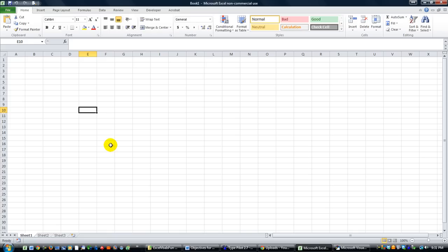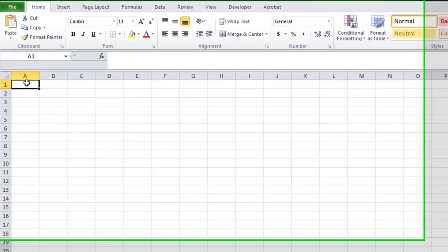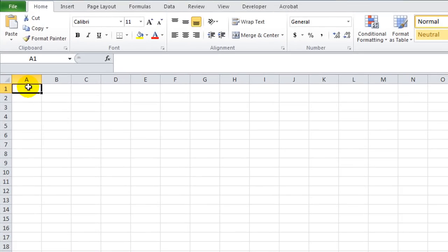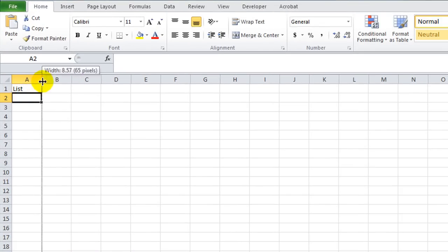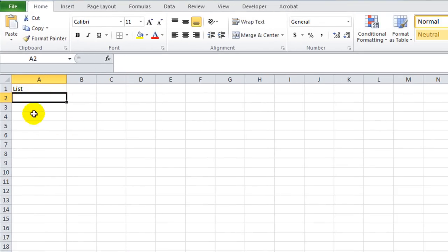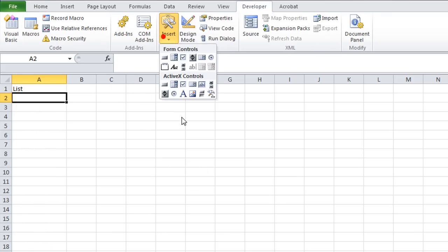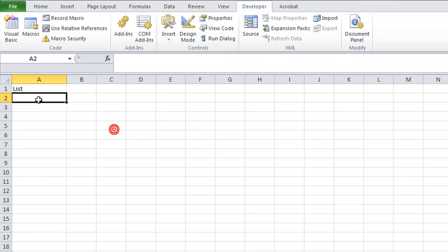Today we have a by request video on user forms. What this person asked me to do is to make a list and they asked me, how do you fill a combo box on a user form, because we reviewed it on a worksheet using an ActiveX combo box, which is a drop down box, but not a user form.